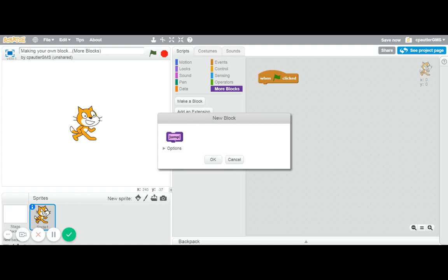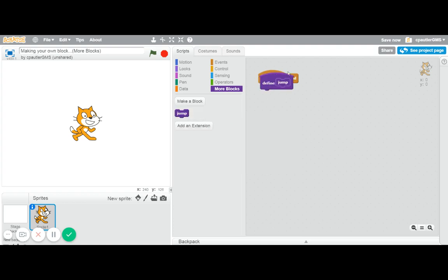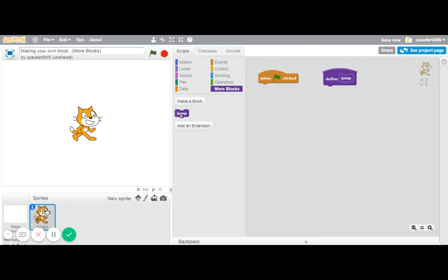And they think just because they call it jump that all of a sudden we have this jump block. And now first of all, they might get a little confused because it has here, we have it here. I could even put in a jump block. And the fact is it won't do a thing because we haven't really defined it.